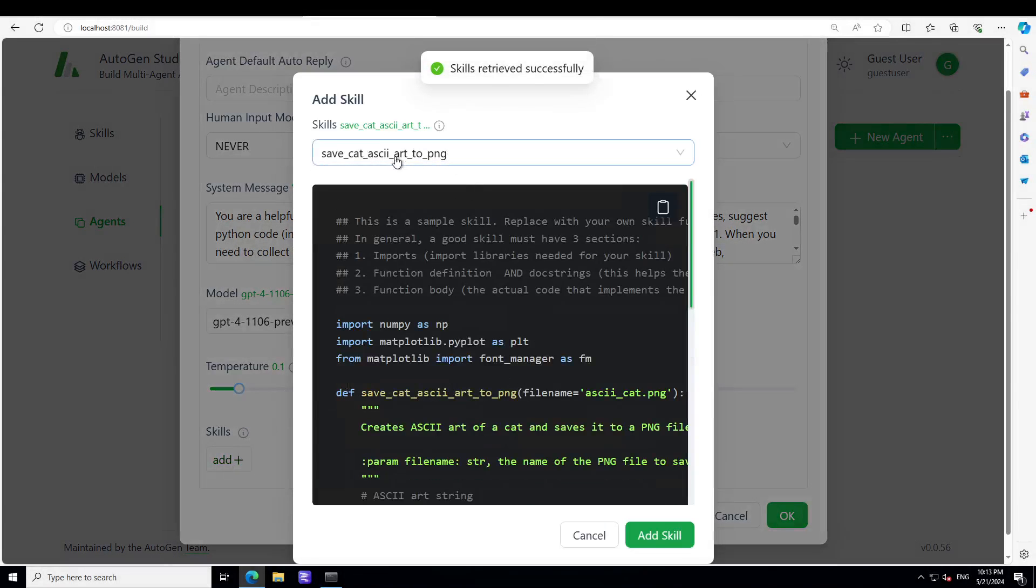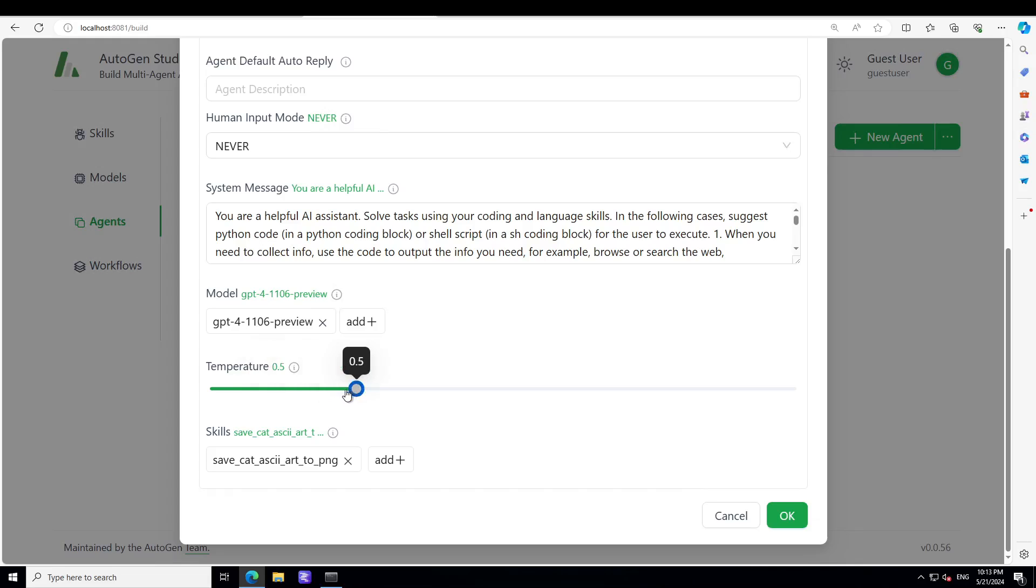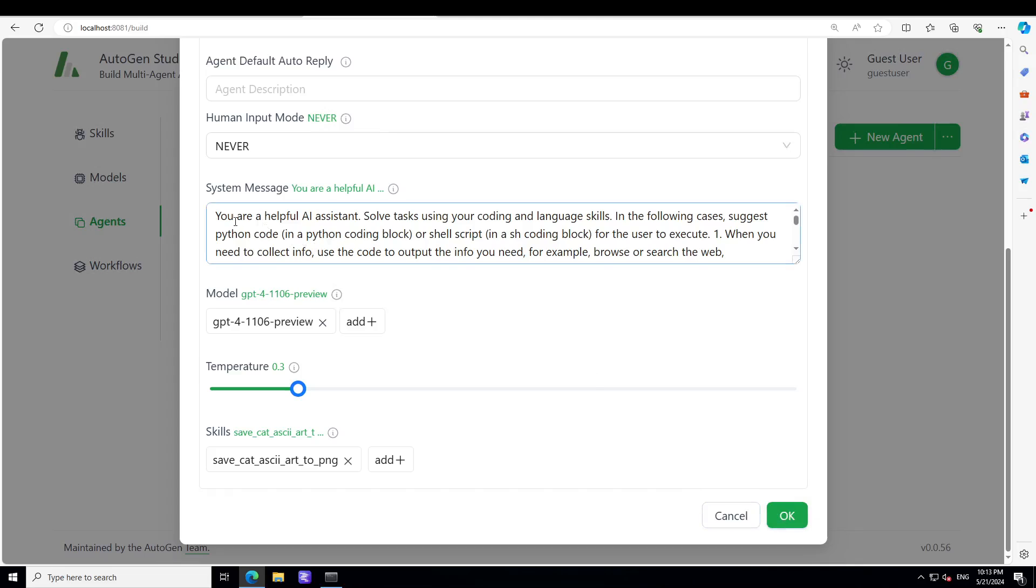And then you can click on Skills here, and let's use this skill which we have just added. You can increase the temperature here which increases the creativity of the model which is in our case GPT-4. And then click on OK.